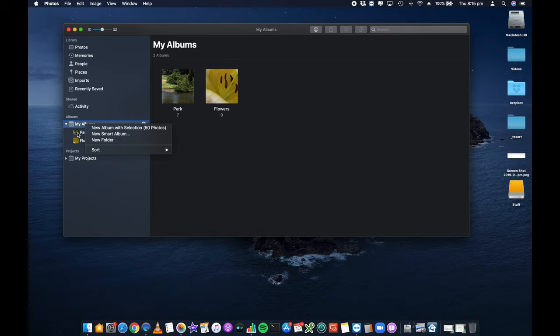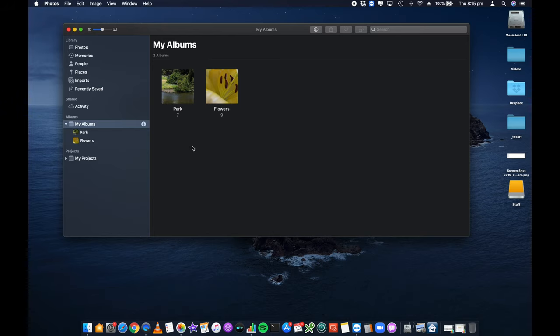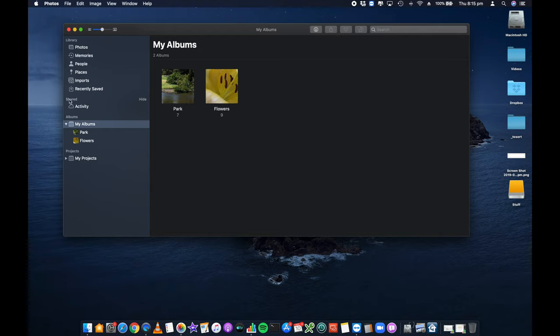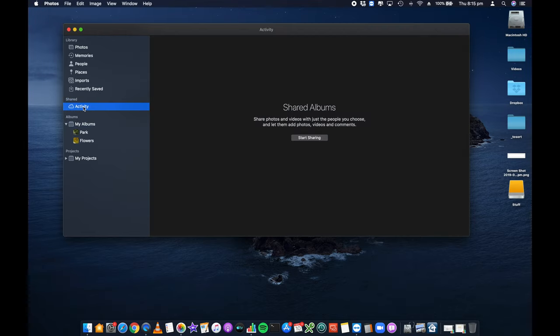Right clicking under this albums area, creating albums, and then sorting them accordingly to make it nice and easy to manage all of your photos. That's the first step. So we're using Photos. Now, there is an area in here called Shared. And if you select on the Activity area, you'll see that currently there are no shared albums.